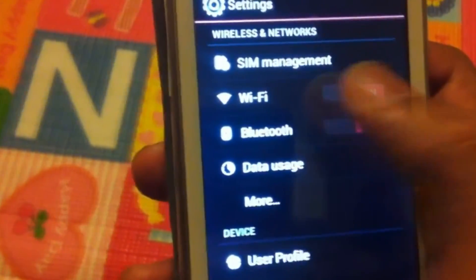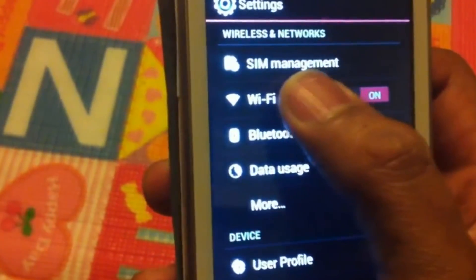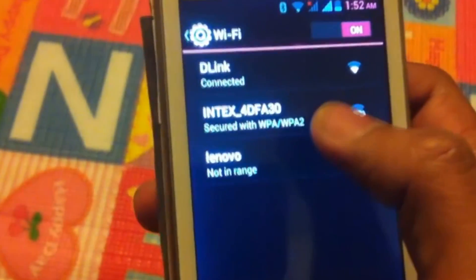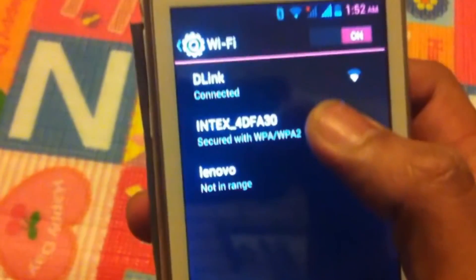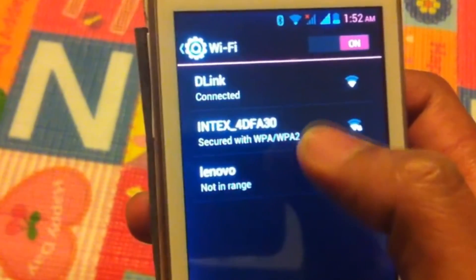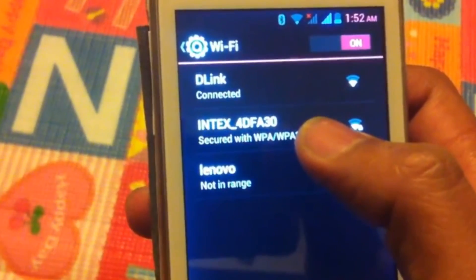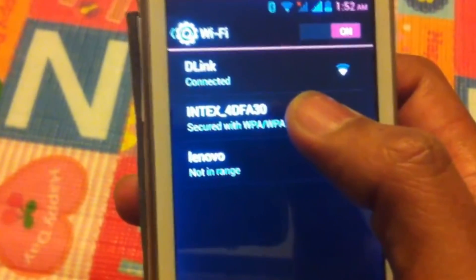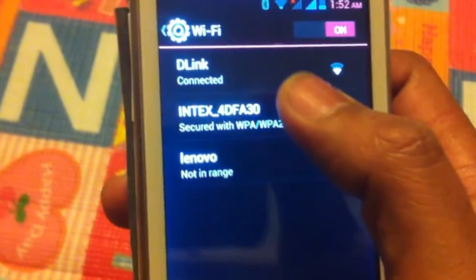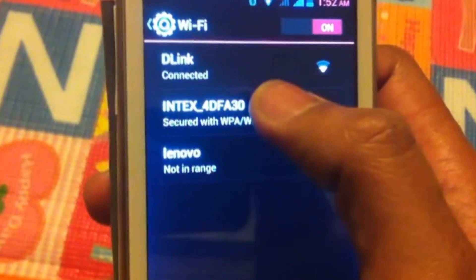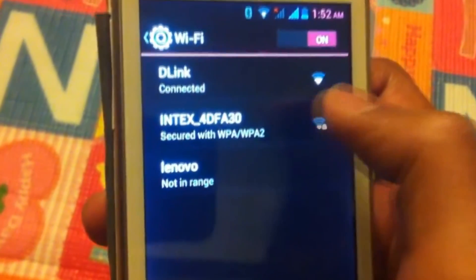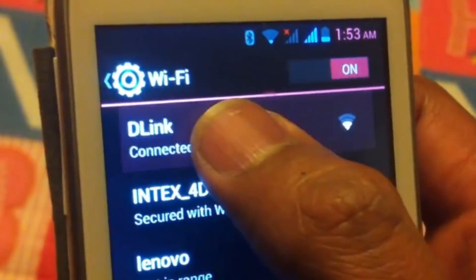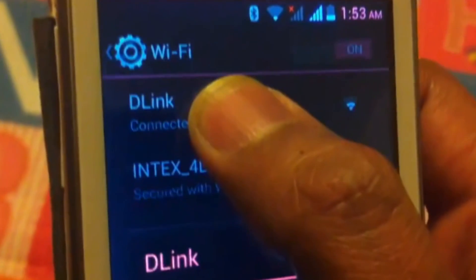Then from System Settings, you have to click on your Wi-Fi button. And under Wi-Fi, you will see different connections. So you have to select your Wi-Fi connection. For that, you have to click on it. Once